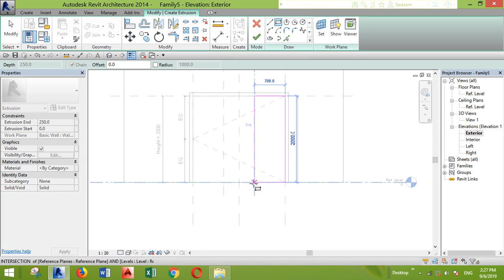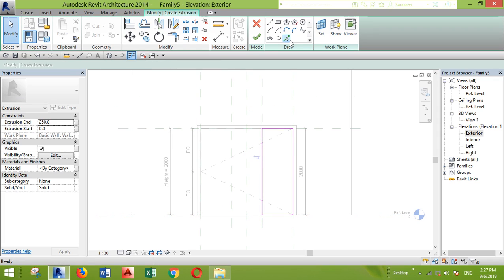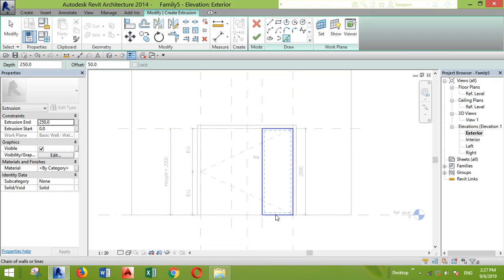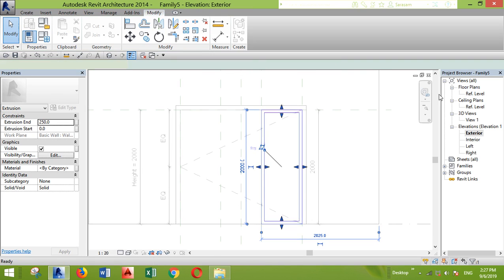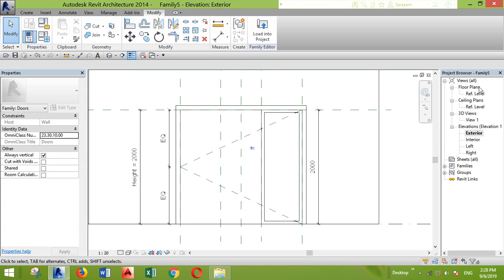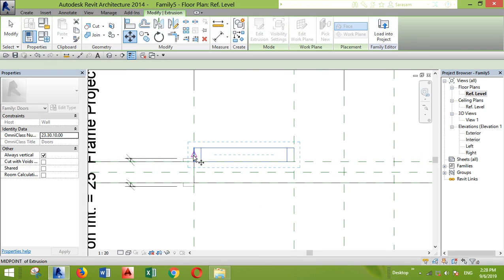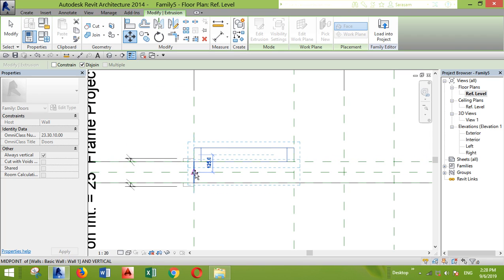I need to pick a plane — let's pick this wall — and create an extrusion between the planes that we created. I'll lock all the sides and then offset it with 50 millimeters, which is five centimeters. Click inside and then tap. This is created. I want the thickness to be 100 millimeters.